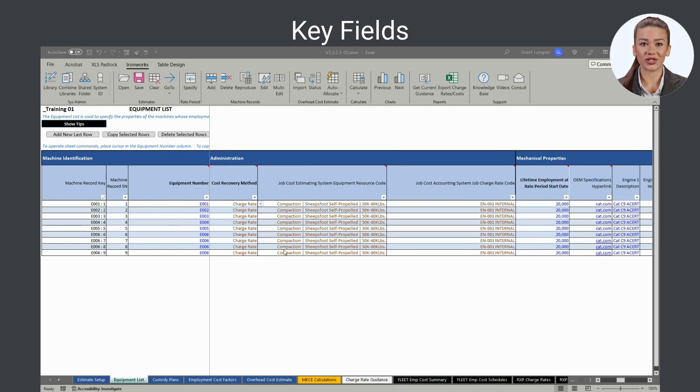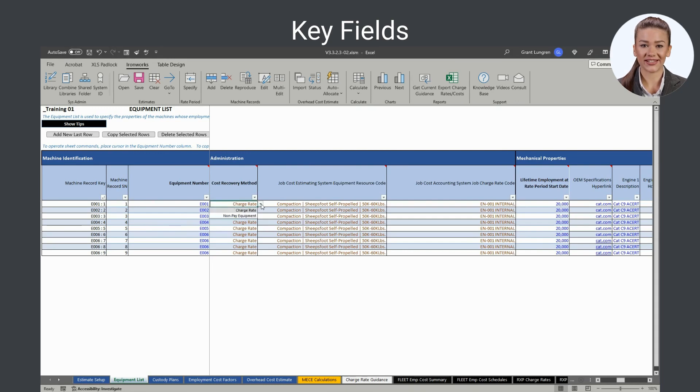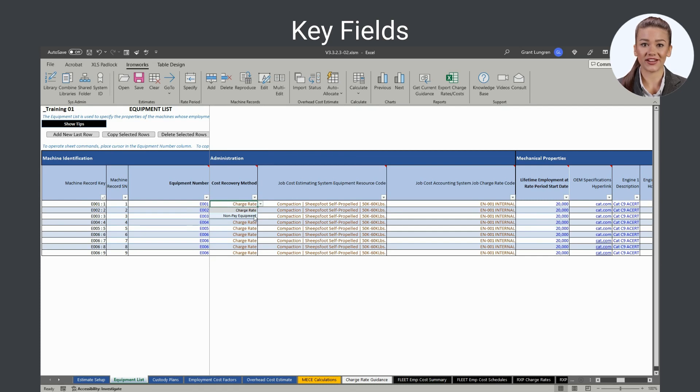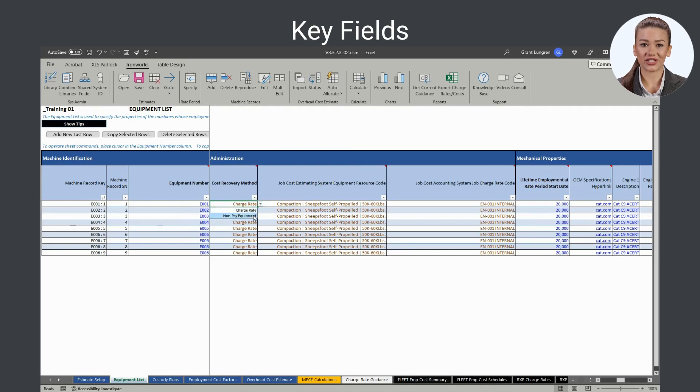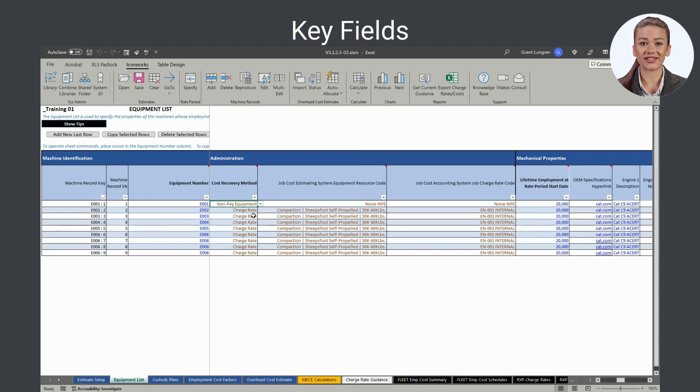The cost recovery method field is used to specify how you plan to recover the cost of the subject machine when it is employed on your jobs. If the charge rate option is specified, both a total cost and a charge rate is calculated. If the non-pay equipment option is specified, only a total cost is calculated. No charge rate is calculated because in practice non-pay machines are not charged directly to the jobs that employ them.